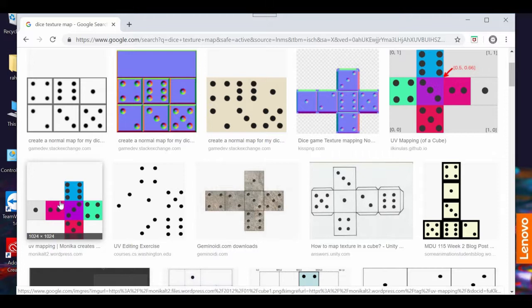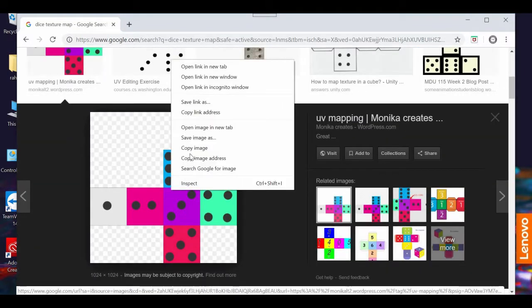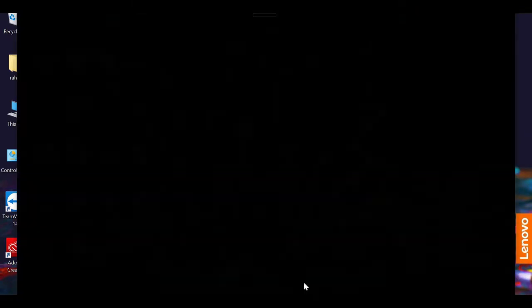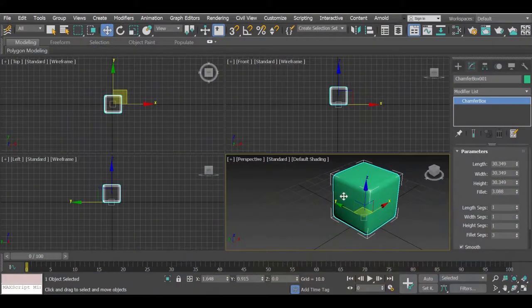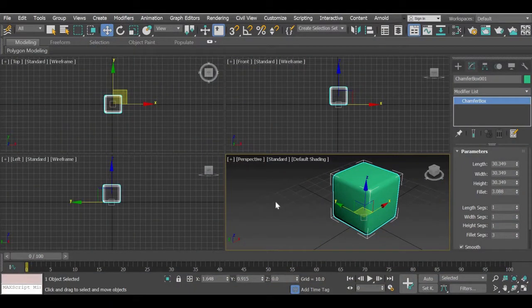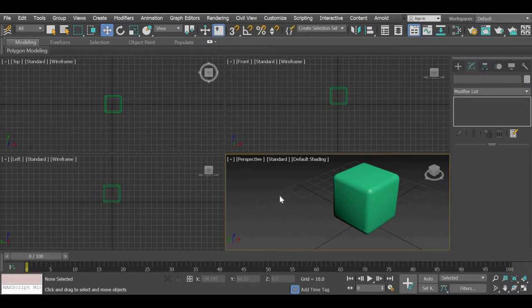So you can save this image, right click save image as and then we will use that image in 3ds Max.